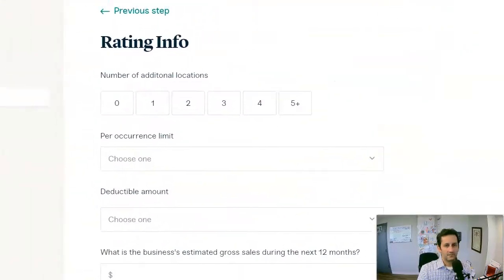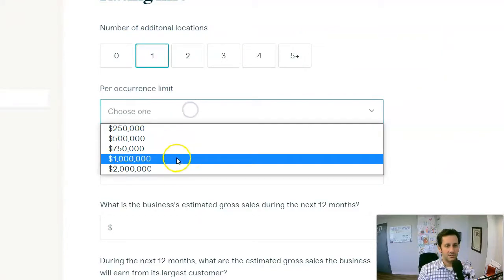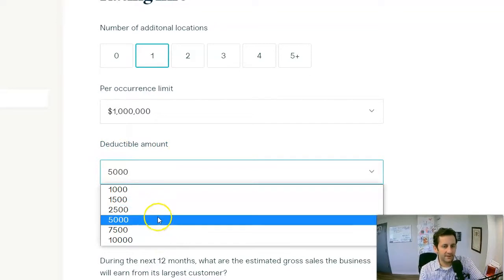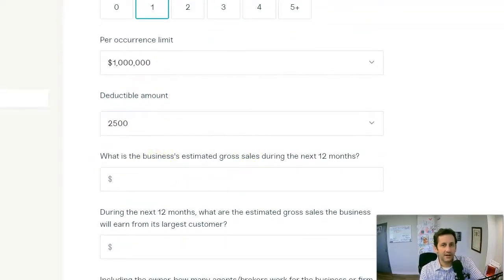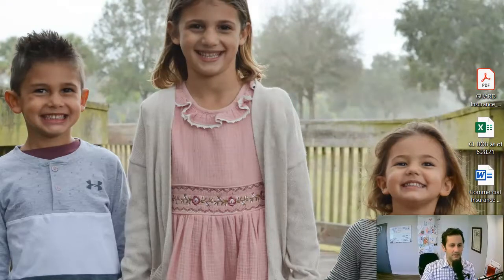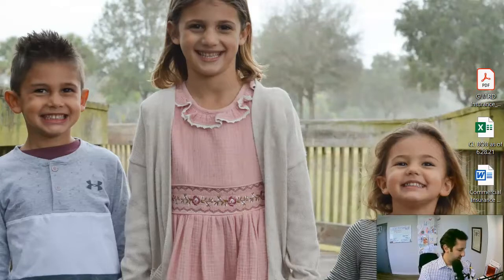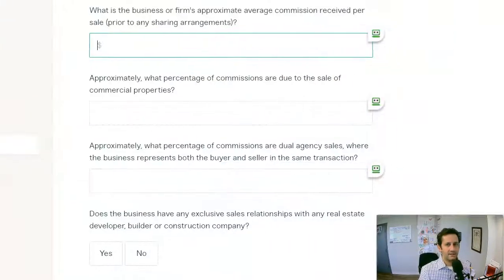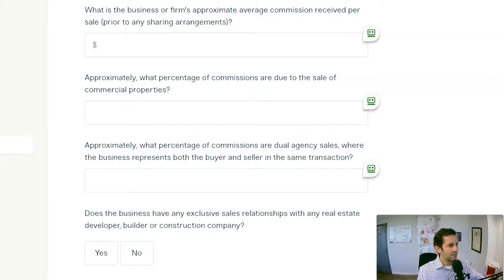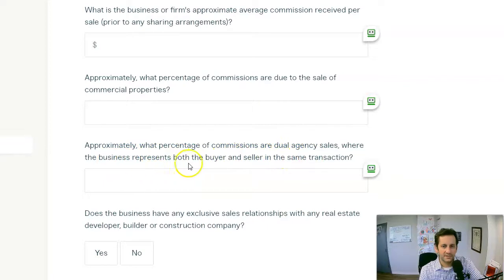Some more info: number of locations — so just one location. Most people need a million dollars of liability. You can put deductible amounts anywhere from $1,000 to $10,000 — I would normally do $2,500 or $5,000. Gross revenue — I'm going to flip the screen over here so that's shielded. It's also going to ask how many agents or brokers. Then it asks for average sale — that would depend on how many sales they had and what was their gross commissions, and what percentage of commissions involved dual agency where the business represents both buyer and seller.